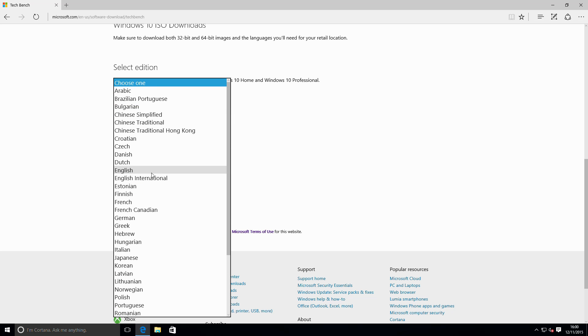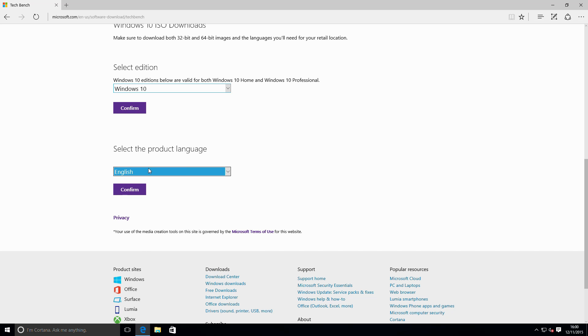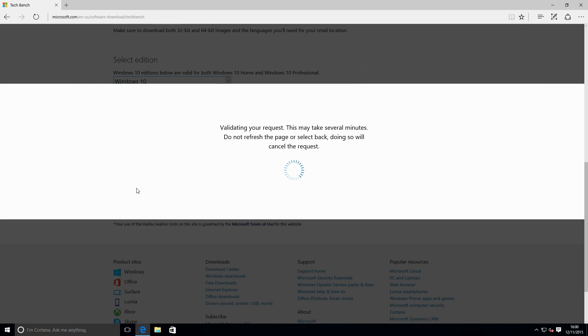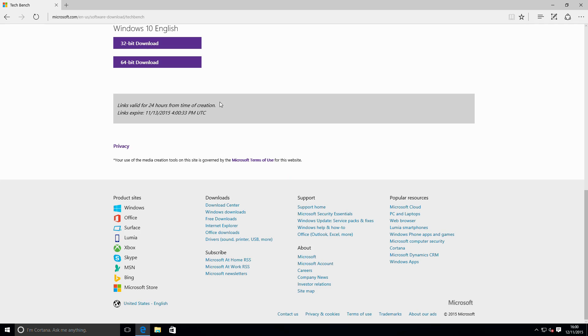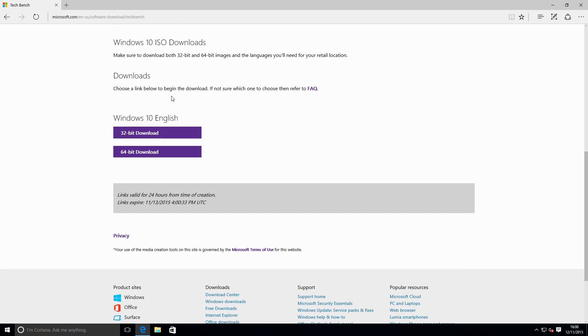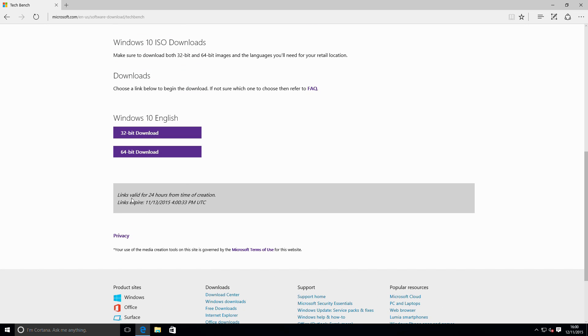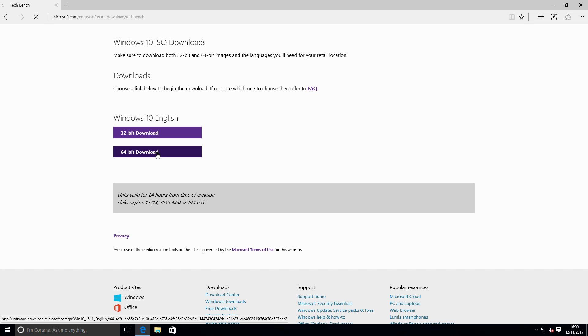I'm going to download the English ISO and confirm. This gives us now a pair of links which are active for 24 hours, but you can just regenerate them if you need them. I'll click the 64-bit download.